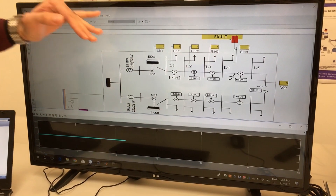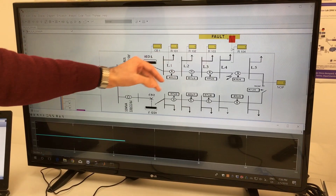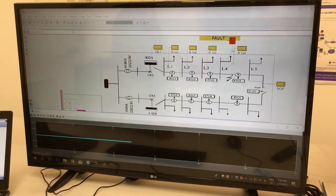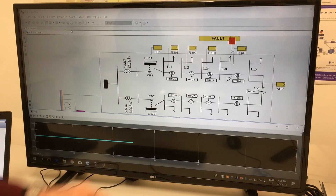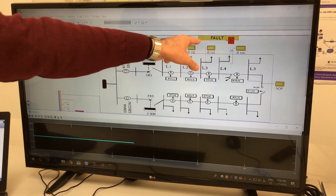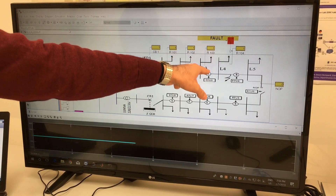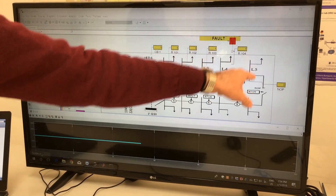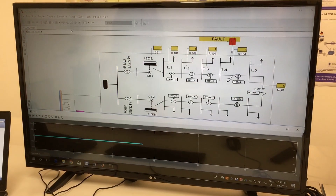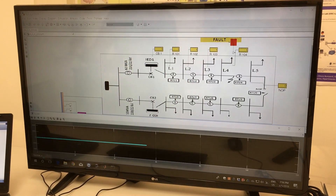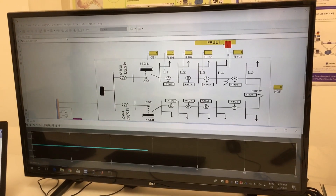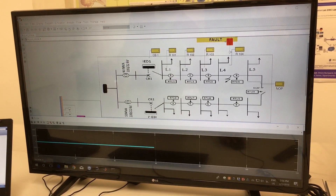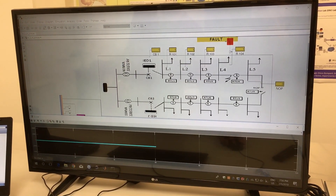In the first feeder, we have five derivations for the loads, and I would like to introduce a fault between loads L4 and L5 and see how FDIR reacts to the occurrence of the fault. So let's trigger the fault here.